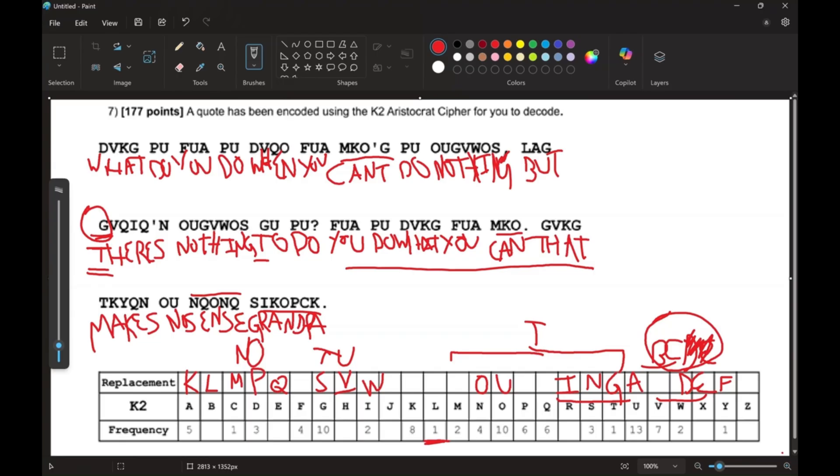That's the tutorial going over K1 and K2 aristocrats. The frequency table is a great tool to use in order to solve an aristocrat faster.